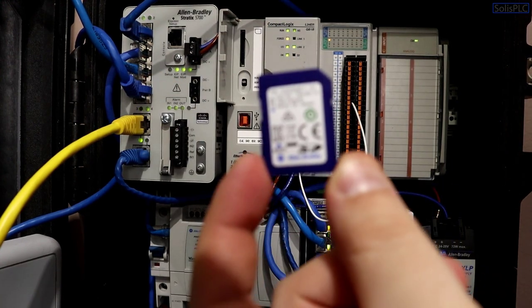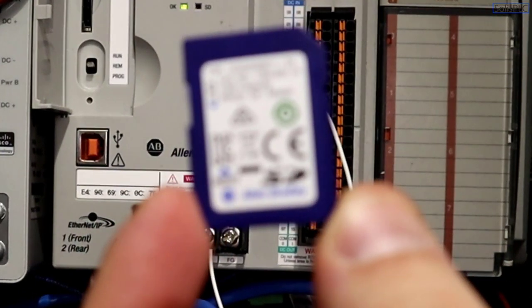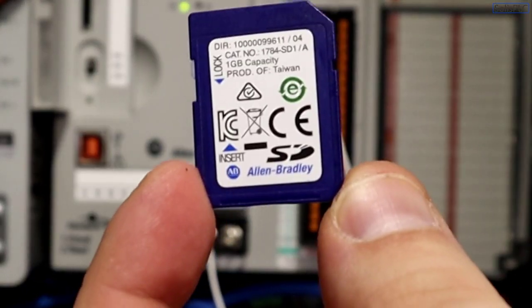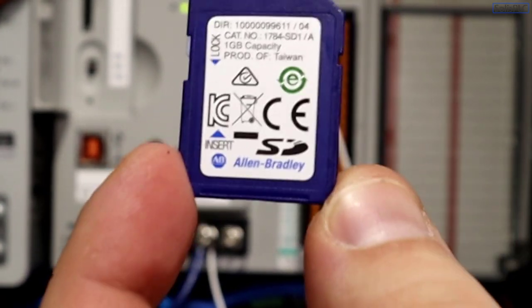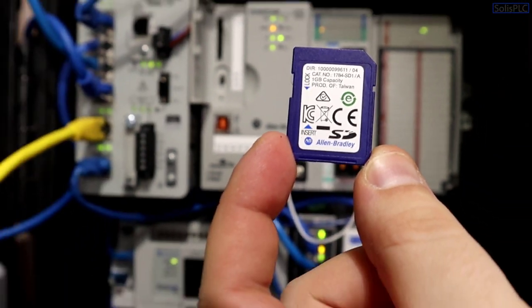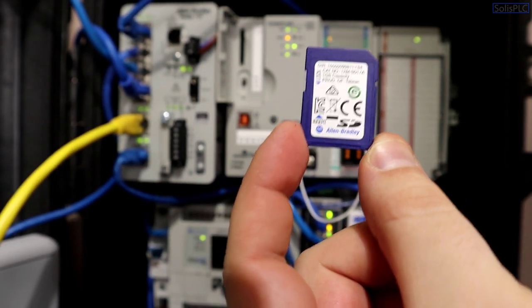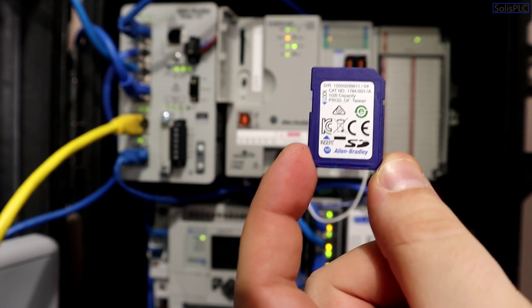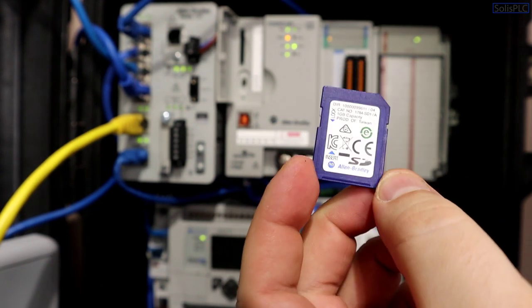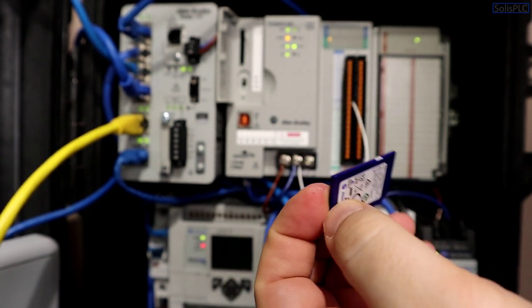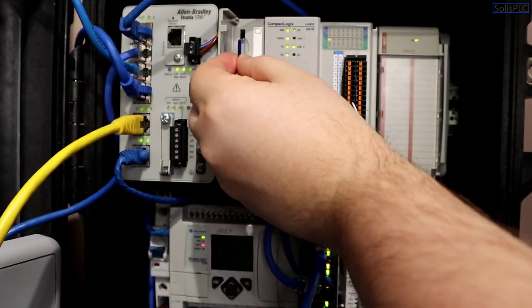So this is the SD card that currently has the stored program of the PLC and a couple of you have been asking me to show you how to store the PLC program onto the SD card and vice versa.